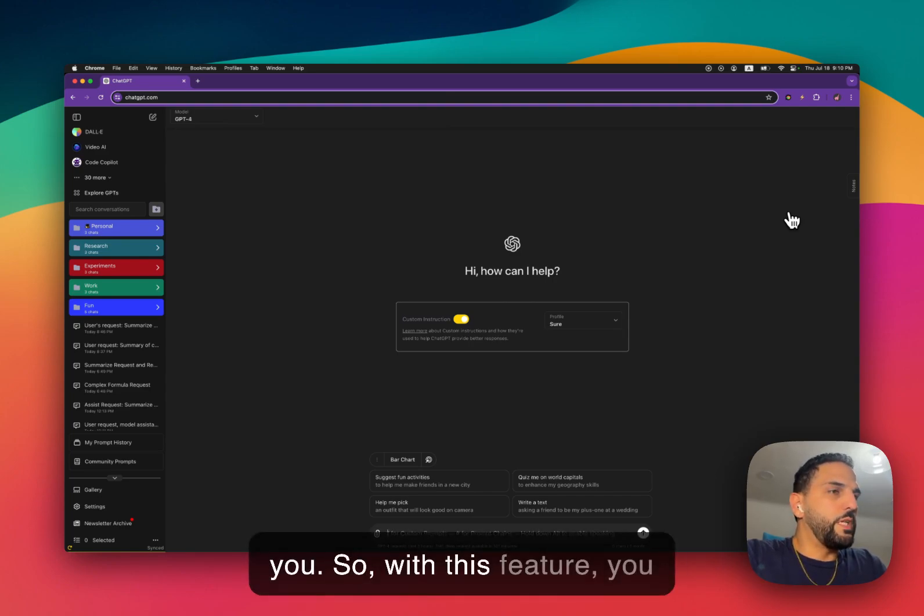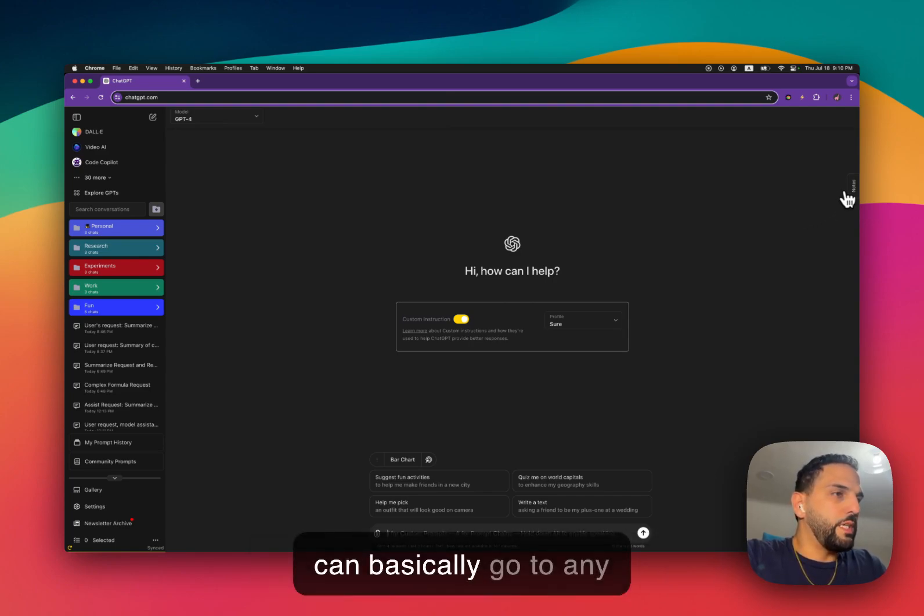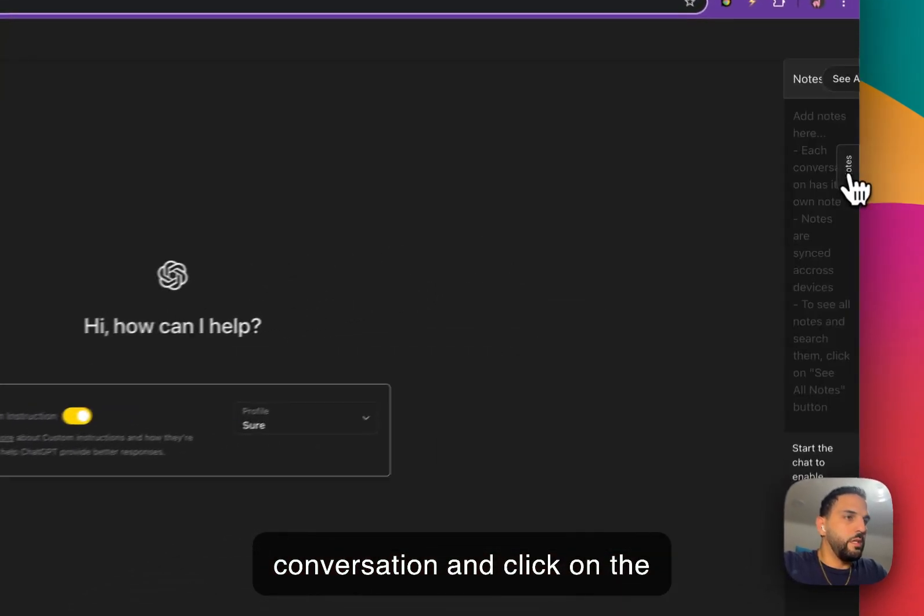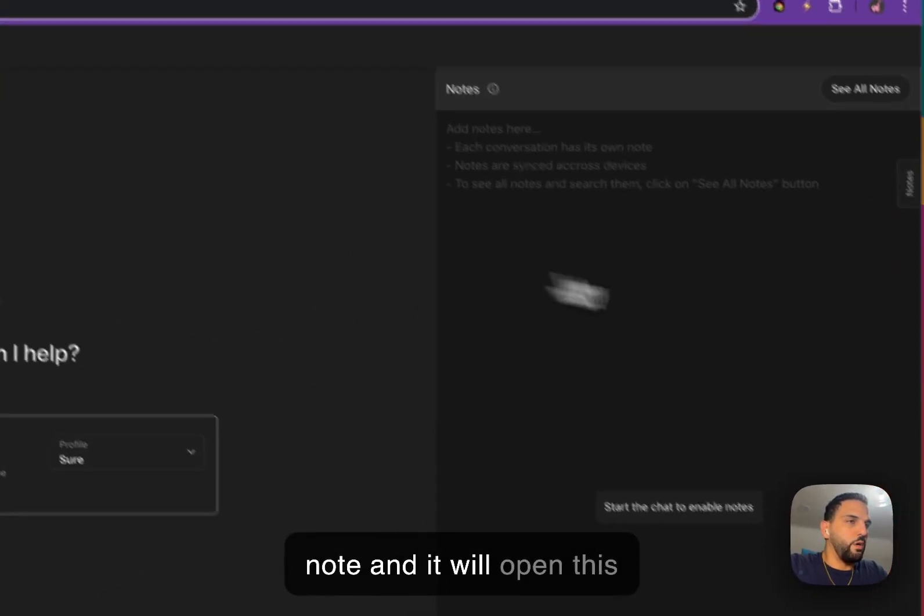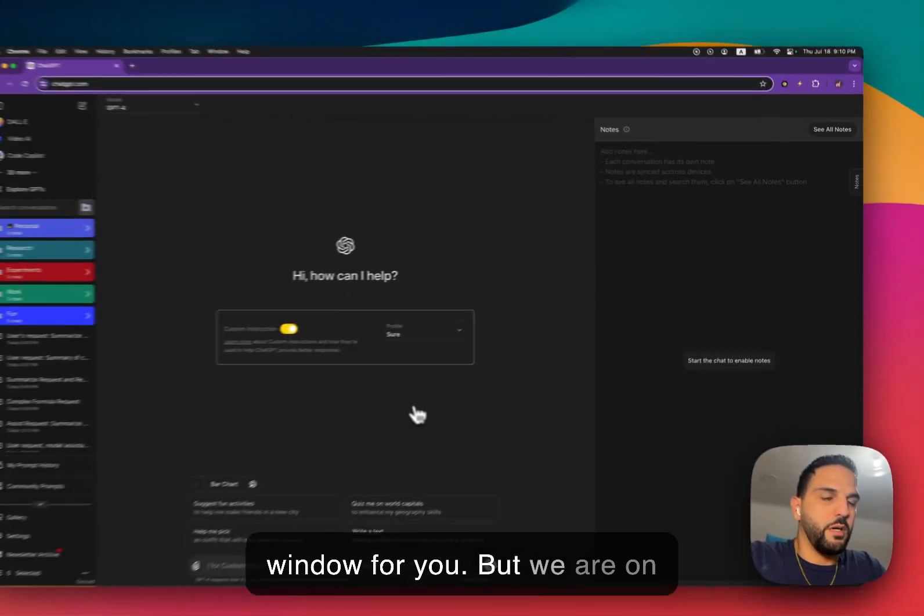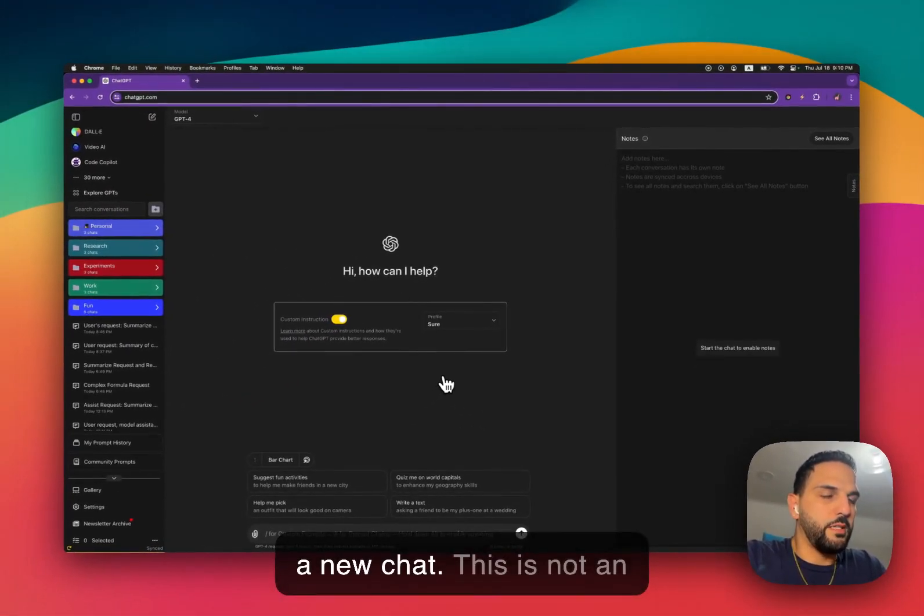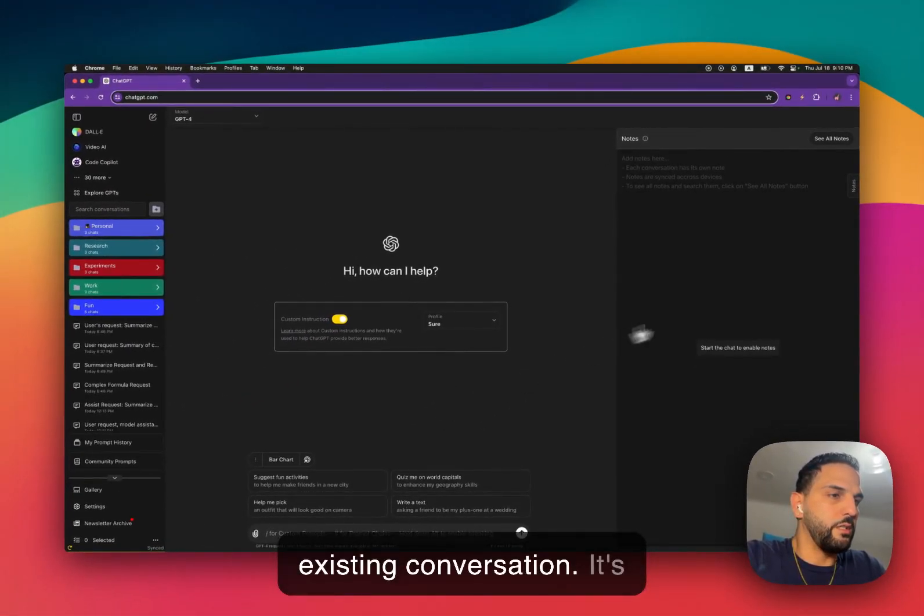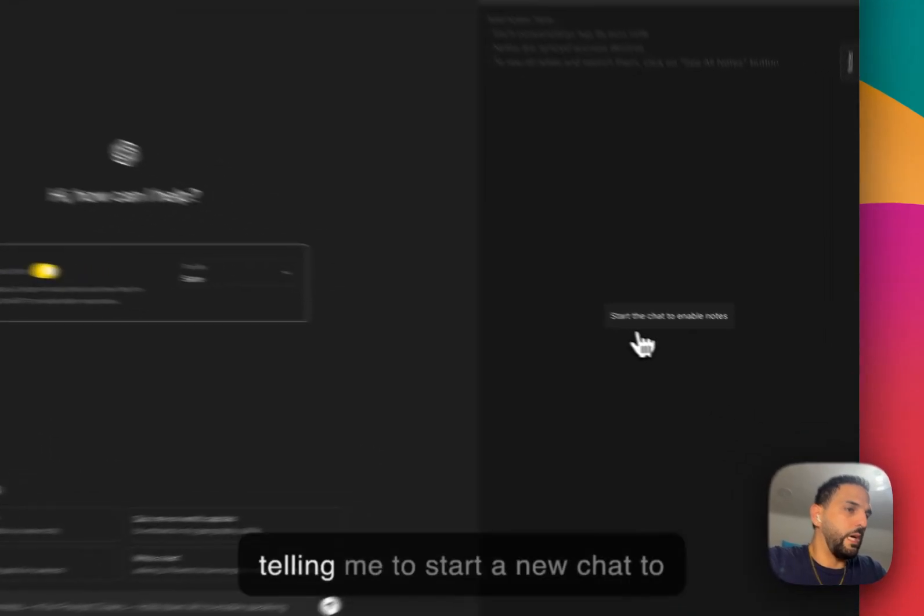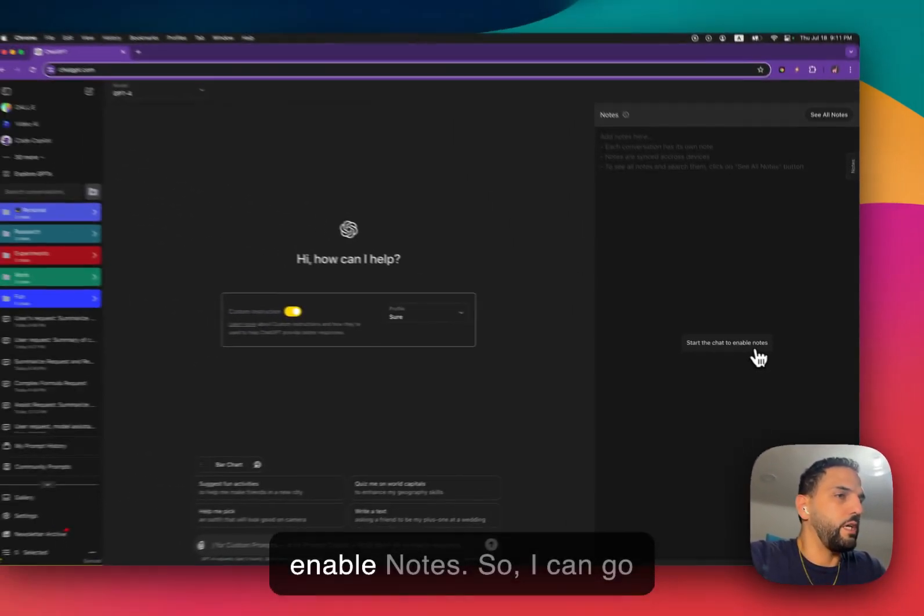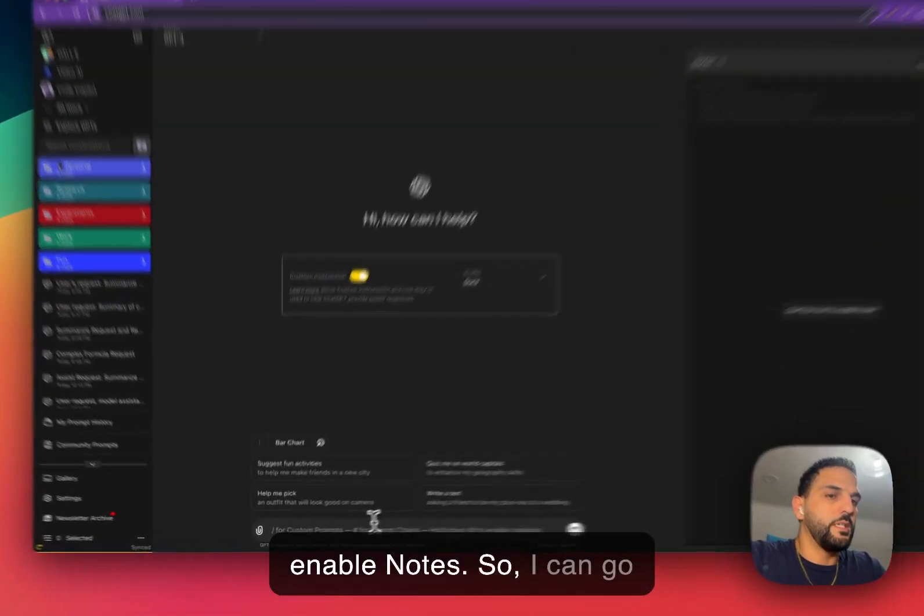So with this feature, you can basically go to any conversation and click on the note, and it will open this window for you. Because we are on a new chat, this is not an existing conversation, it's telling me to start a new chat to enable notes.